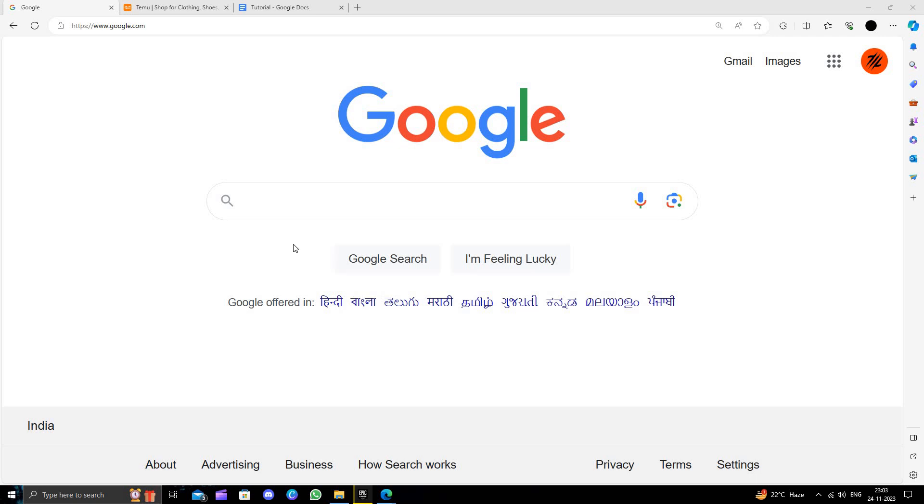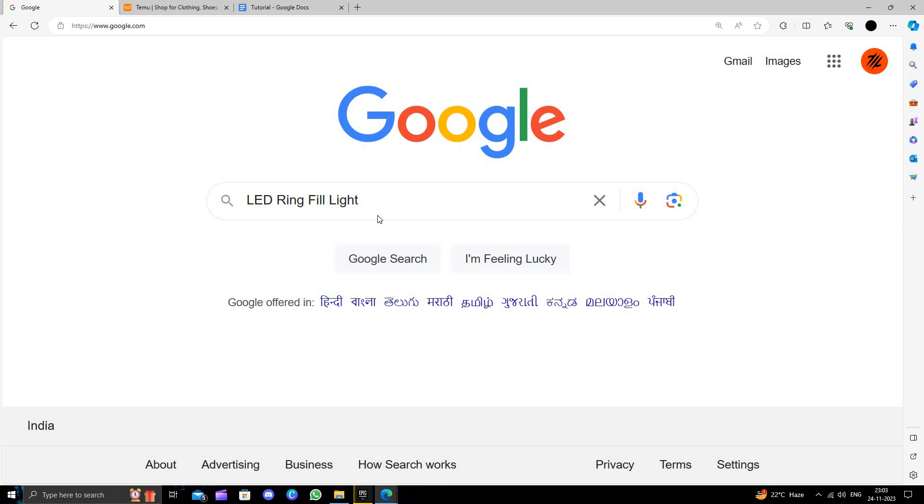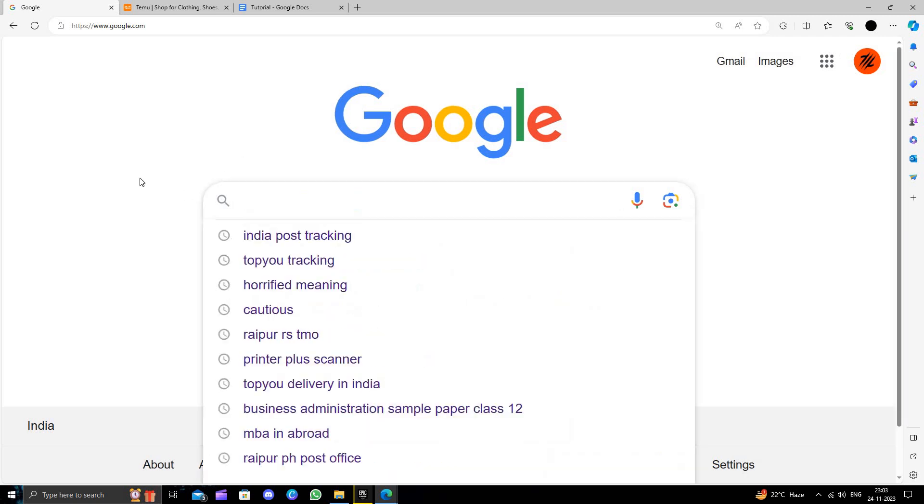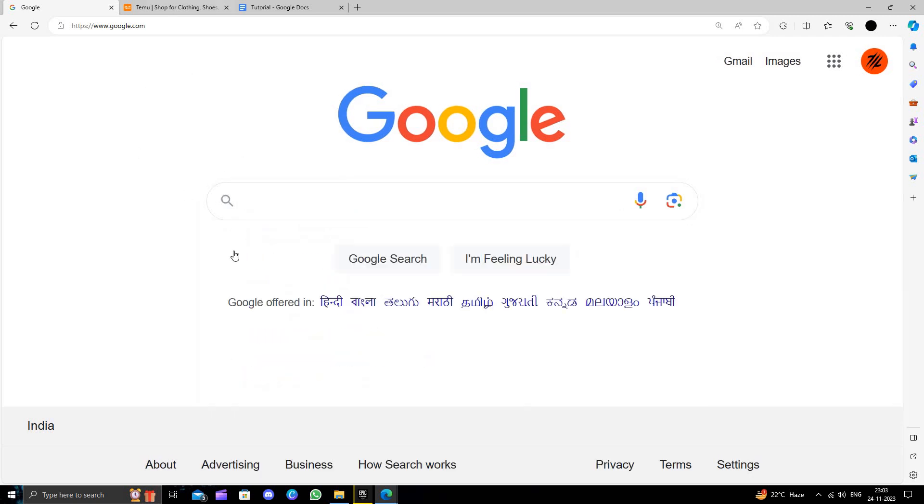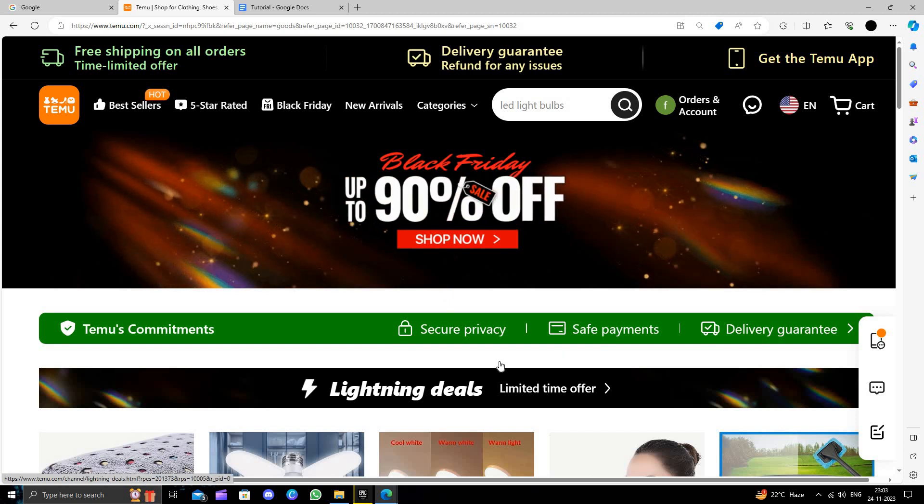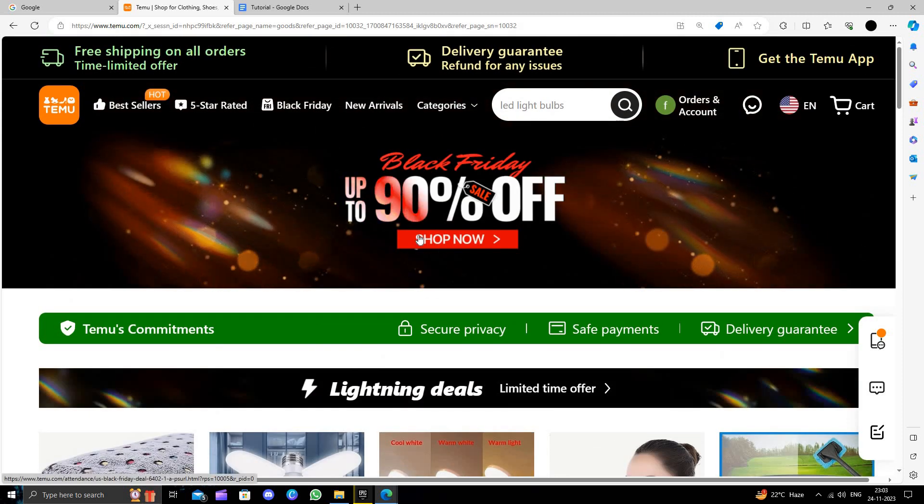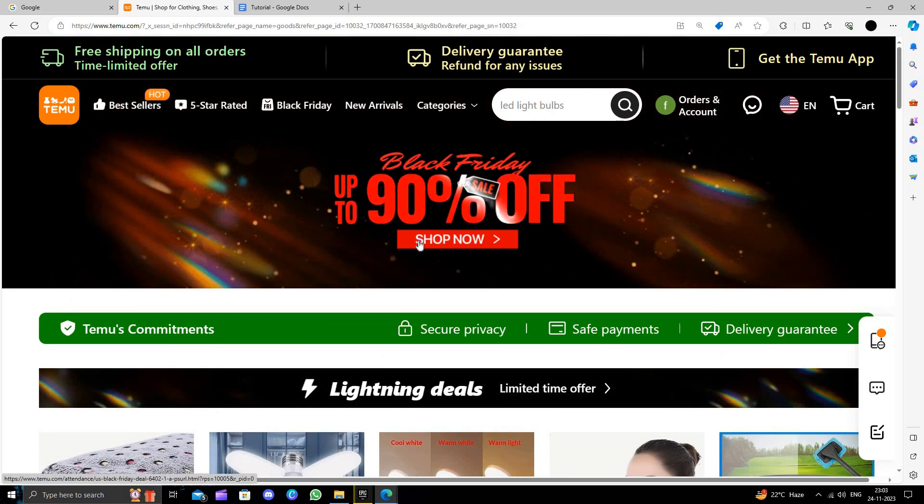Hello and welcome back to my channel. In today's video I will show you how to buy LED ring fill lights on Temu for extremely cheap. Temu is an online shopping marketplace that delivers products directly from China to consumers and provides a 90-day return policy.